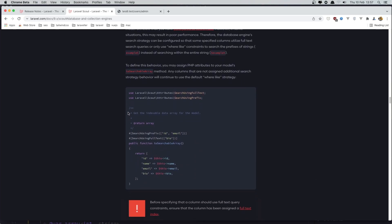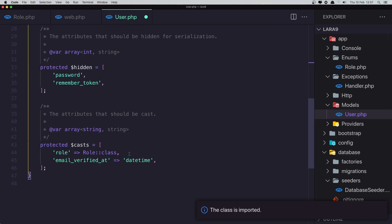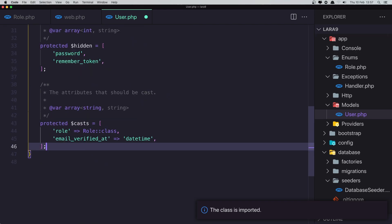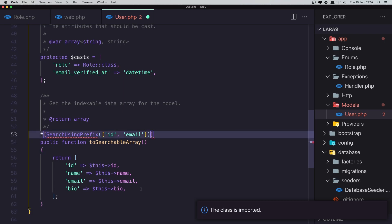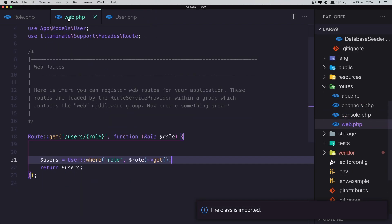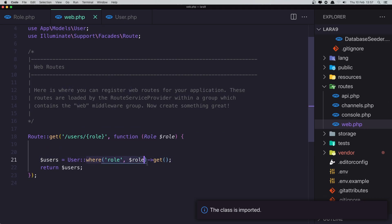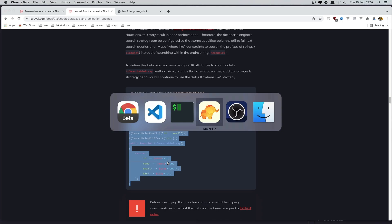Here we have an example from the docs. I'm going to copy it and go to the User model and paste it in. We don't need 'Bo' so remove that. Import the required class, hit save, and go to web.php. Now I'm going to add a search route and search for users.